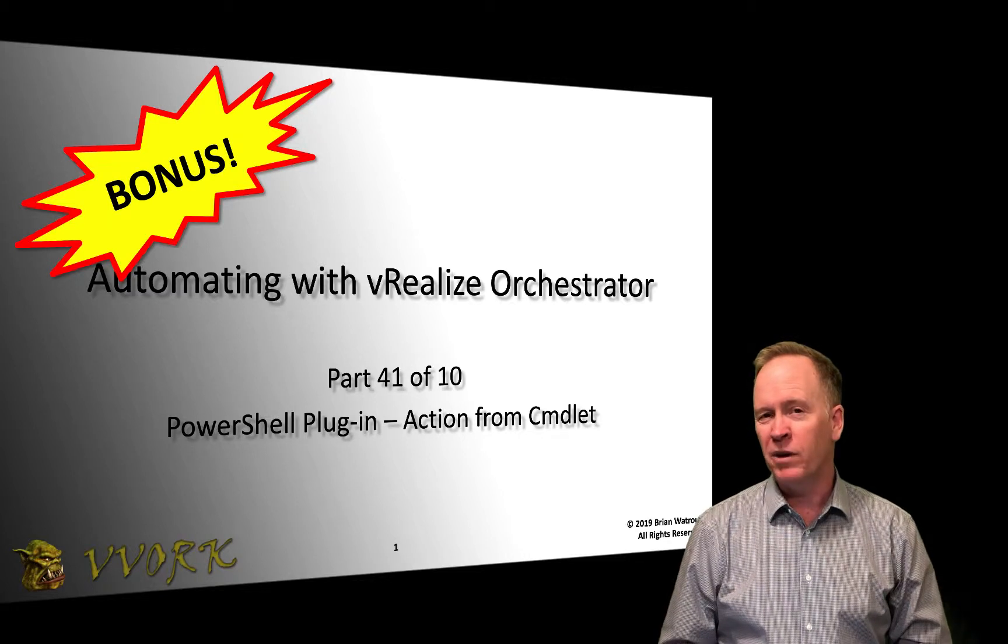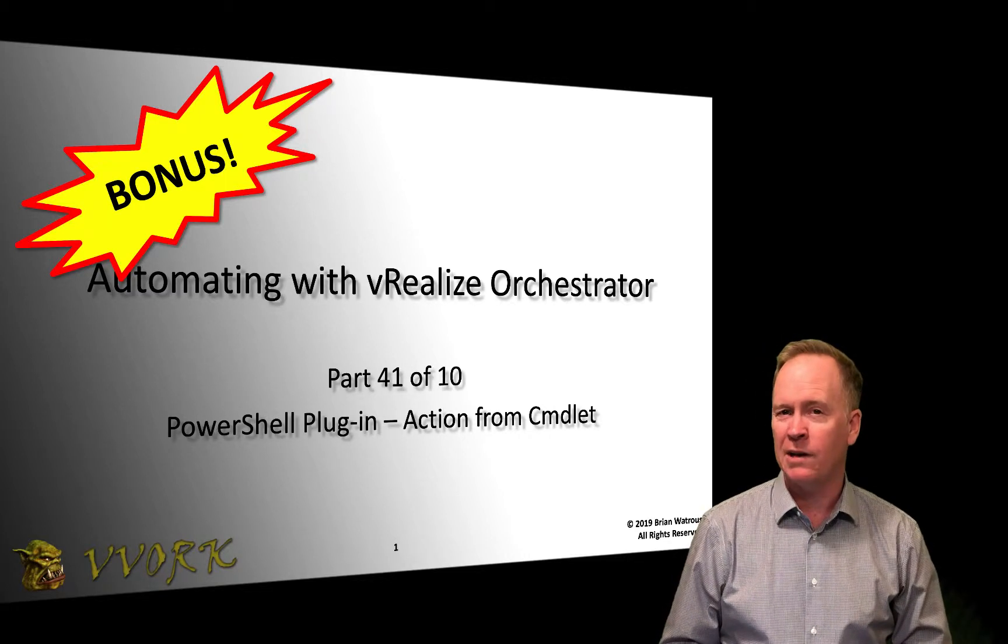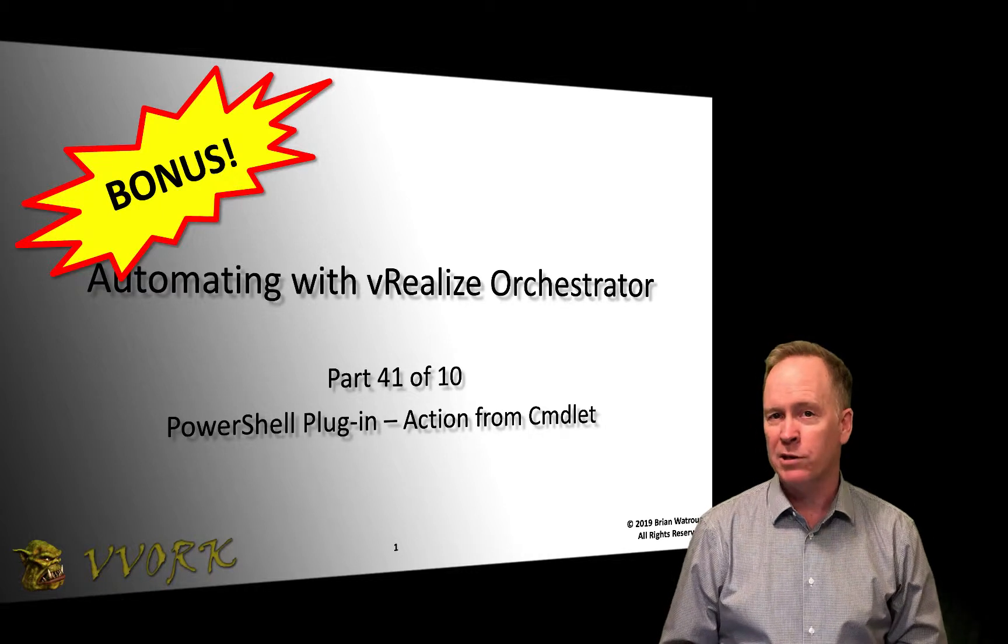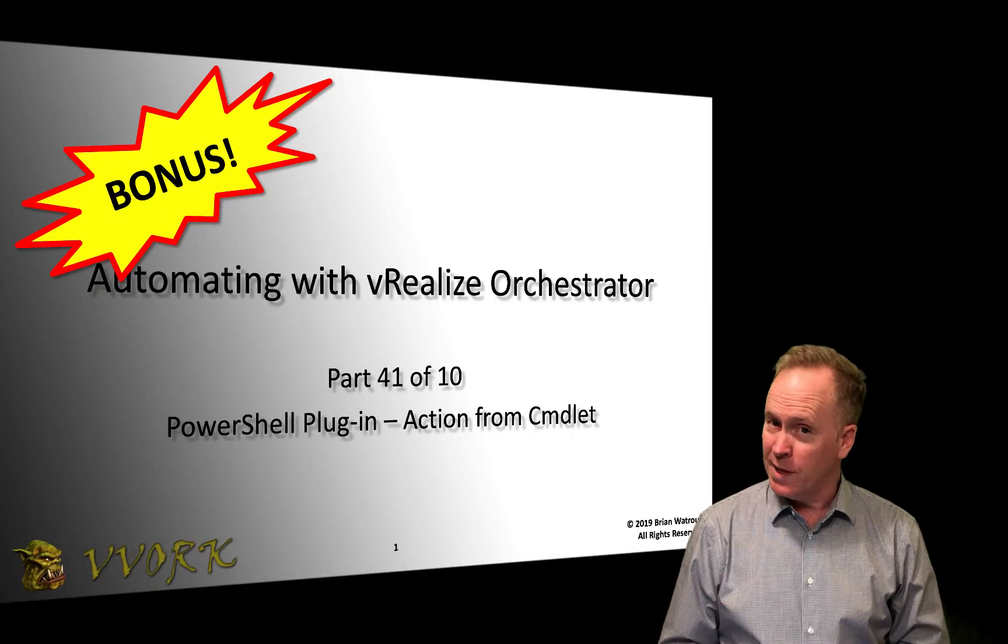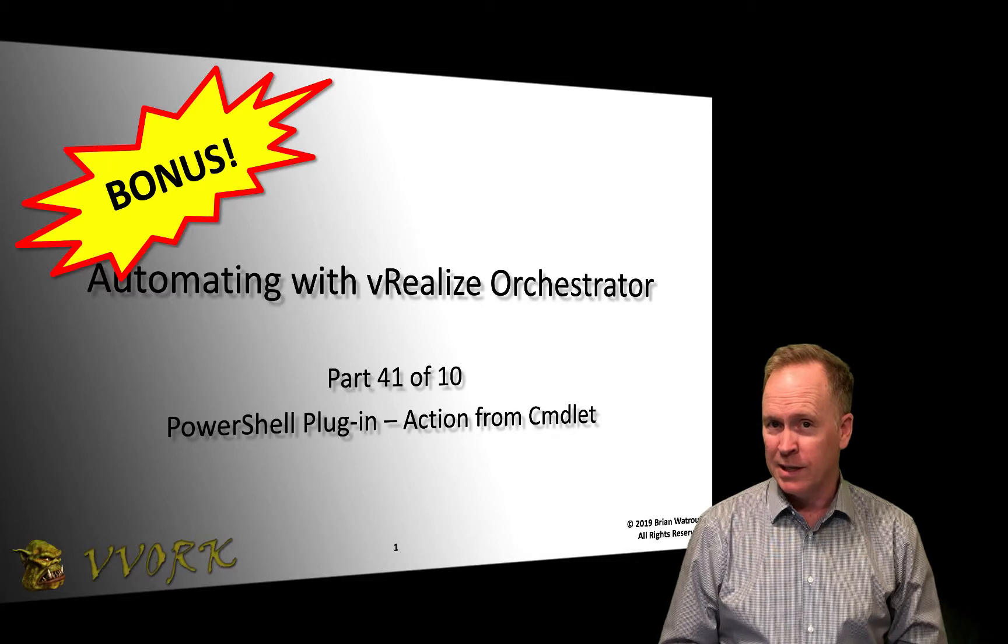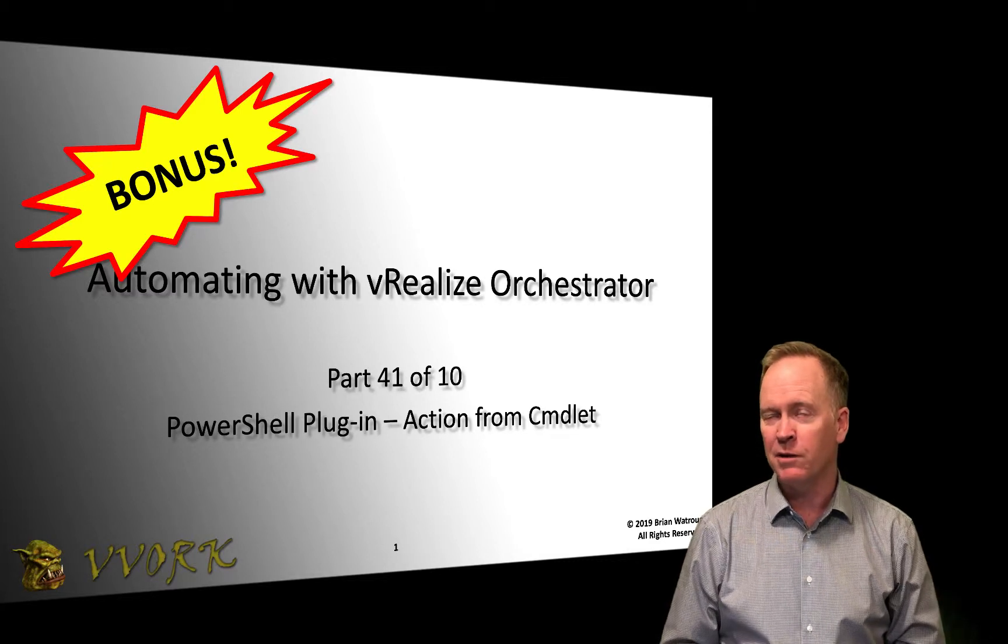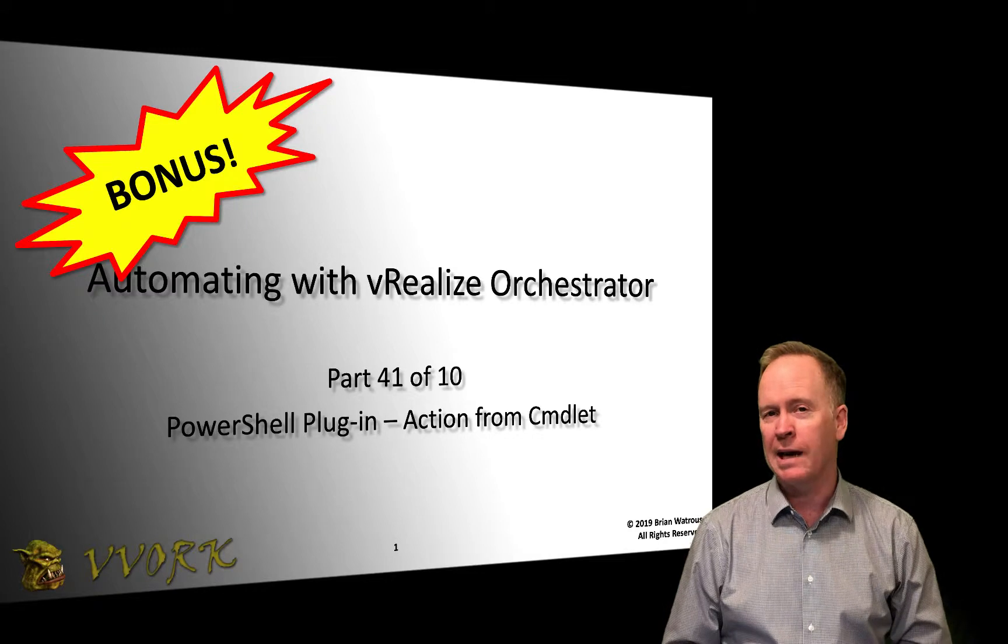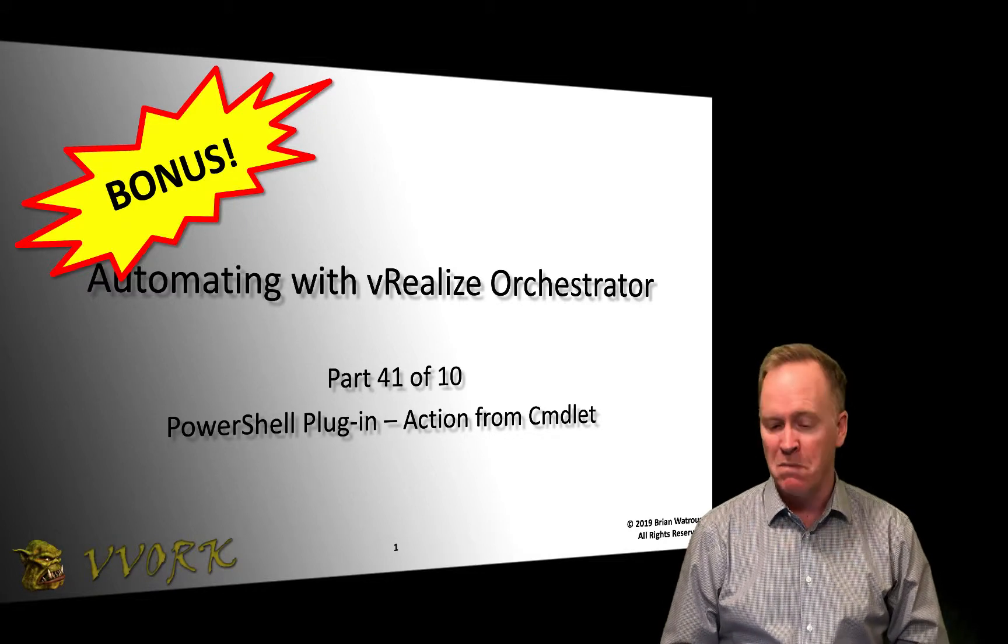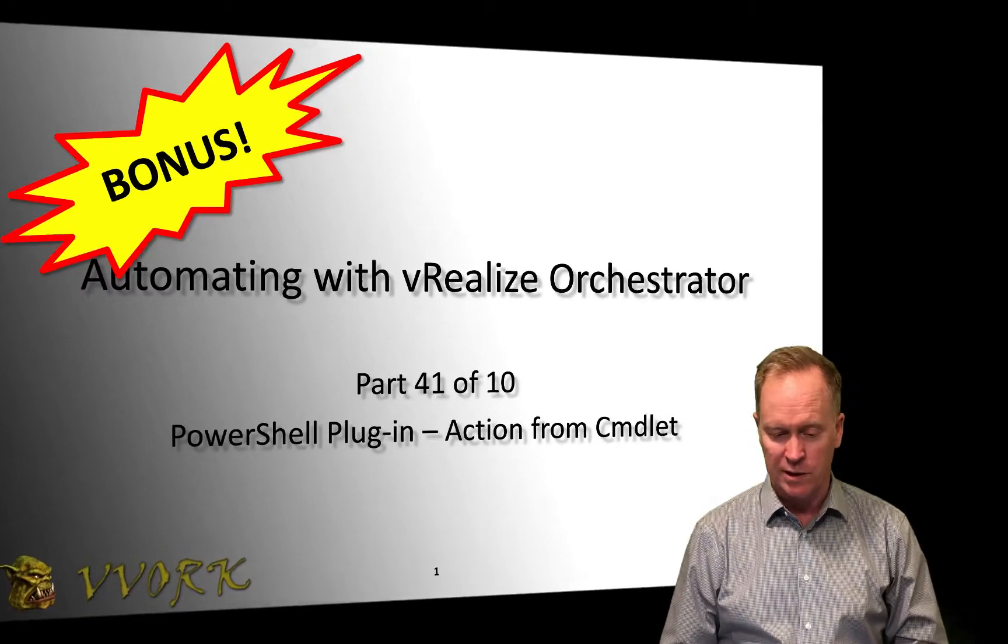In the previous video, I showed you how to create a VRO action that calls PowerShell code. We're going to do something very similar in this video, but this time, instead of creating an action that calls PowerShell code, we're going to create an action that calls a PowerShell cmdlet. So let's take a look at how this works.